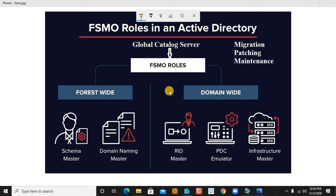Today we are going to learn the process of migrating or transferring your FSMO roles from one domain controller to the next domain controller. You might ask why you would ever need to transfer them — that's a valid question, so let's understand these things in detail.